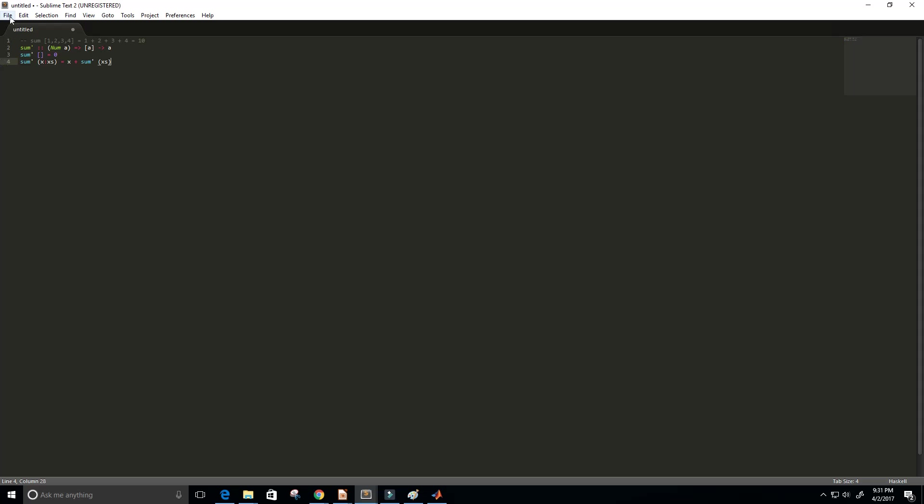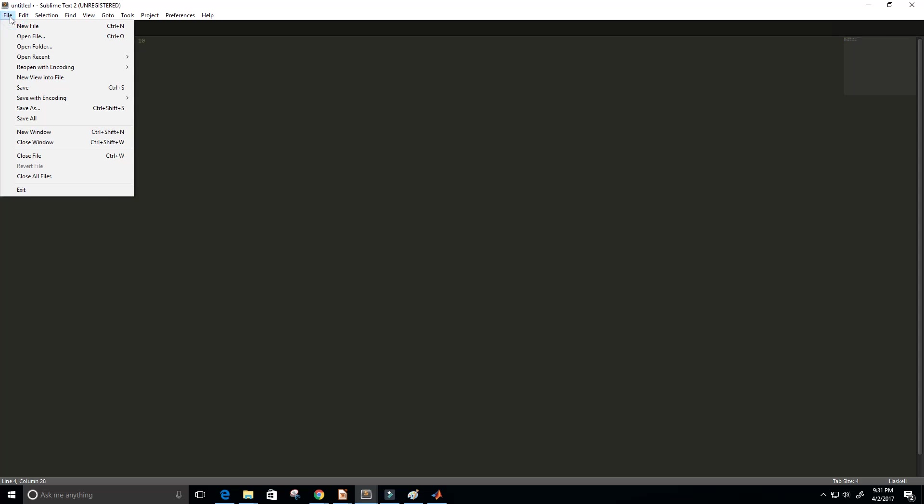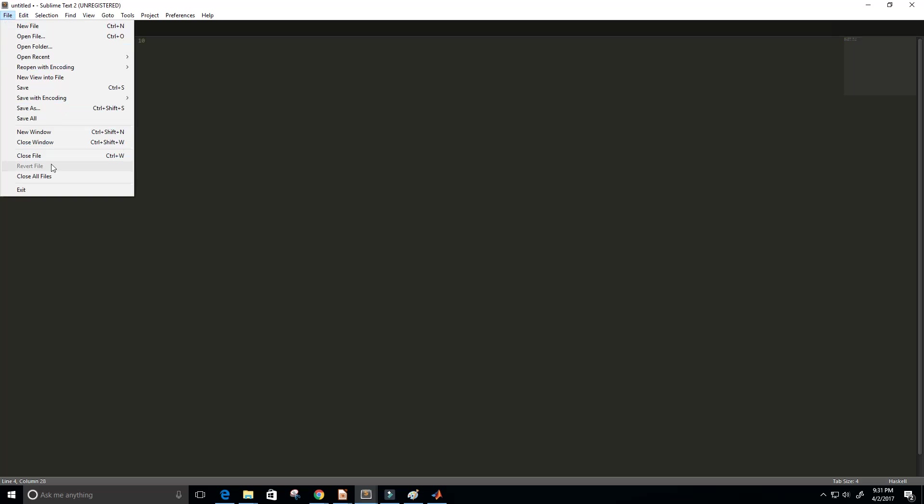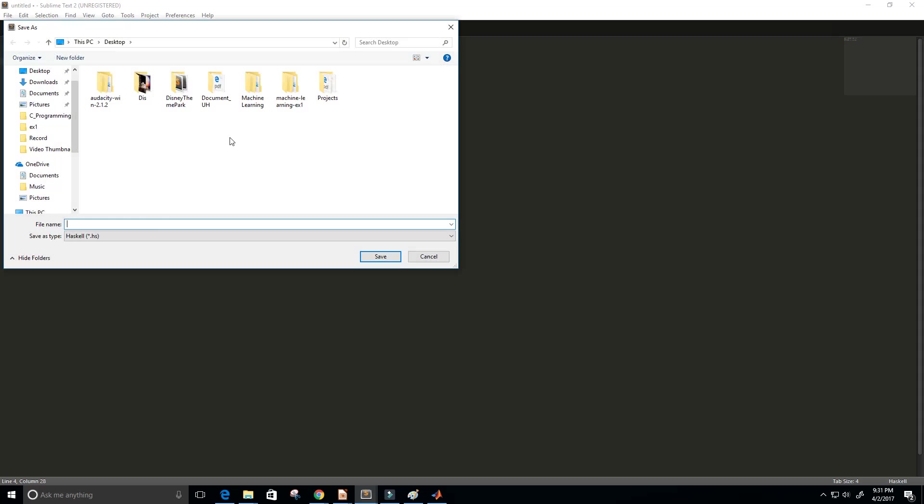Okay, and I'm just going to save this file. It's already as a Haskell type and I just call it sum.